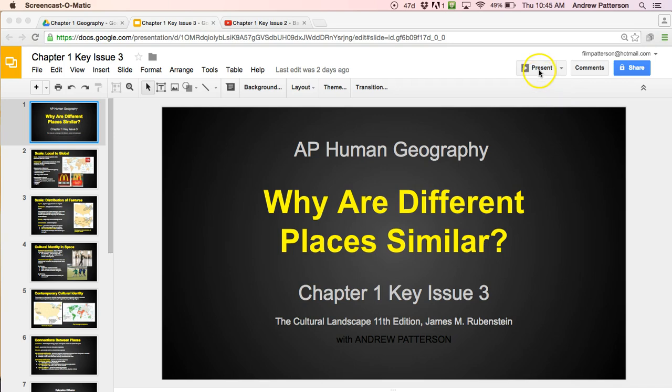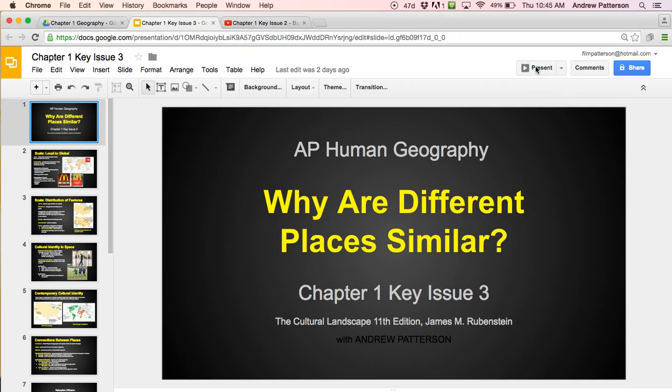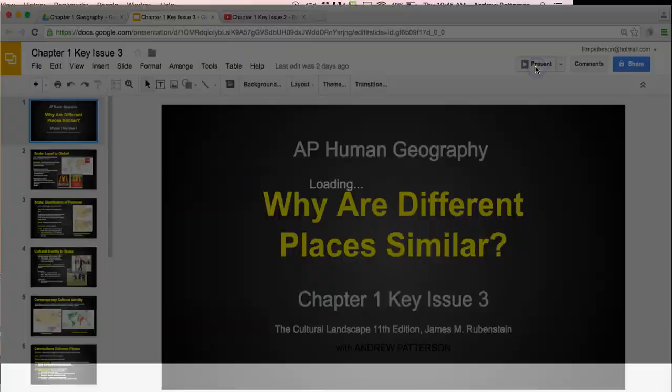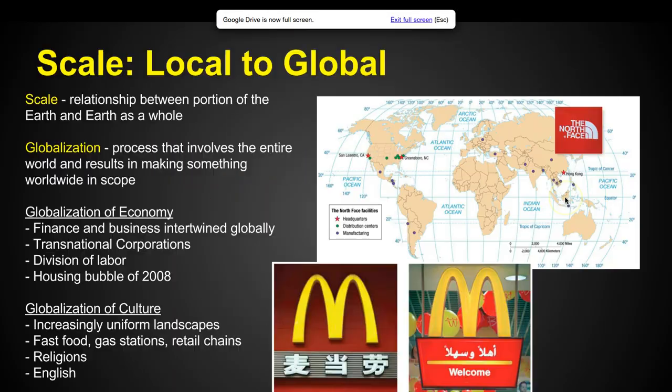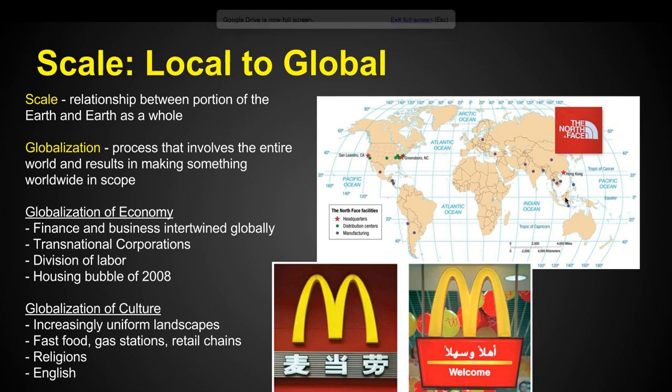Hello and welcome to Chapter 1, Key Issue 3, where we look at why are different places similar? To do this, we look at scale.